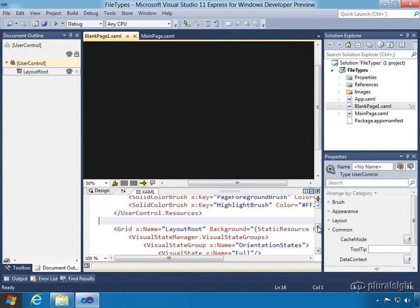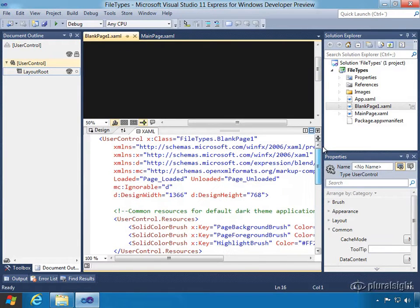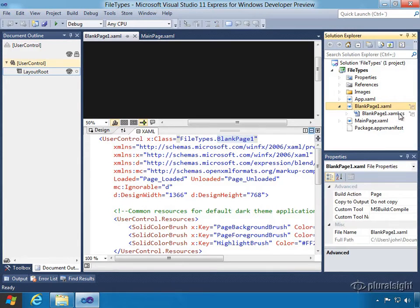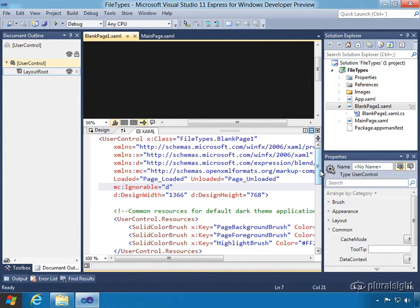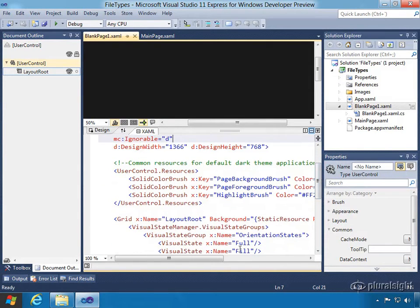Now if we explore the XAML a little bit, the first thing you'll notice is the x:class is going to point to blank page one, because that's what we named the file. We also have a corresponding blank page one code behind that we'll take a look at in a moment. We also have the event handlers wired up automatically — a loaded and an unloaded event handler wired up in the matching code behind. And we've got a design width and height.